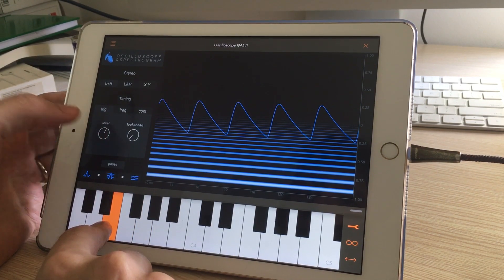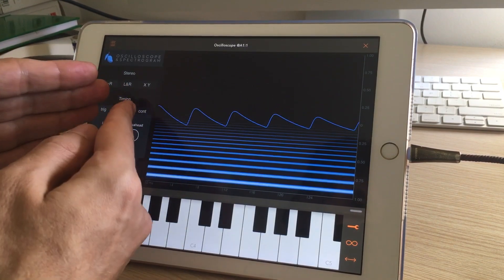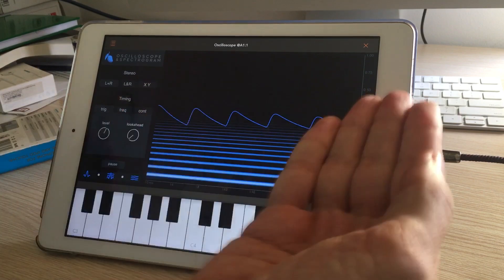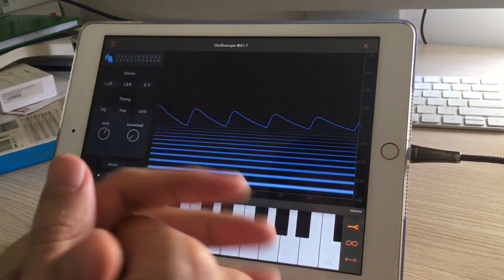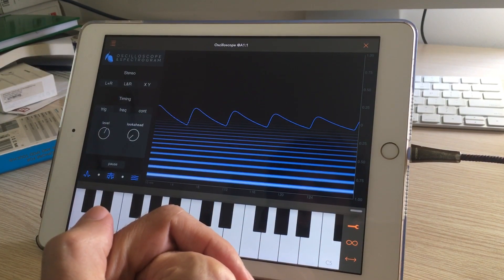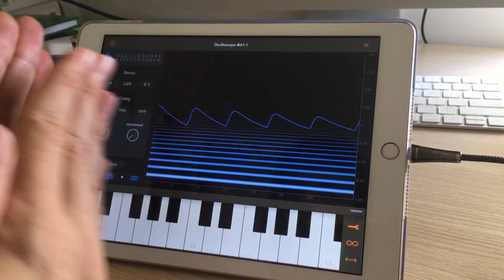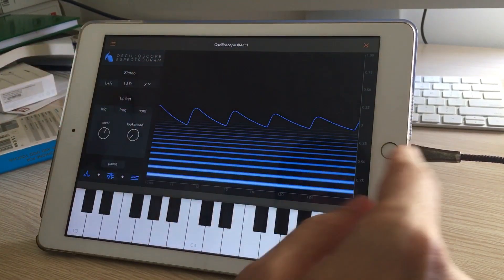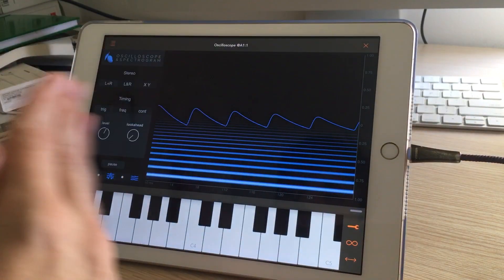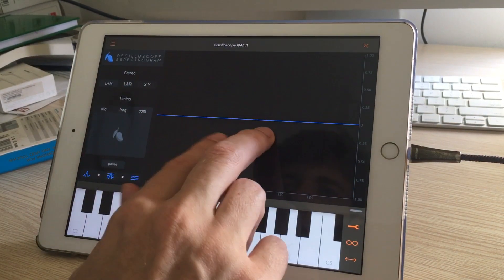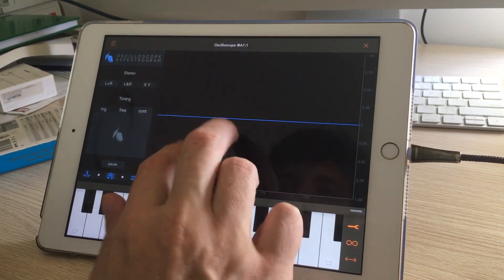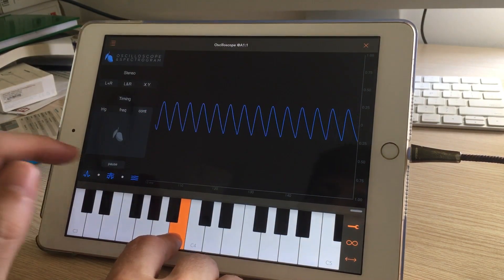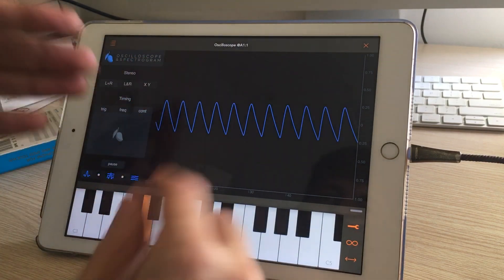So when the input level goes above this trigger level, it will draw the screen. That's the standard way that traditional oscilloscopes have guaranteed that every time they draw the screen — if you have a wave that's oscillating — it doesn't drift. Let me show you what would happen if you didn't trigger. This is a non-triggering mode where every time it draws the wave, the wave could be at a different phase.